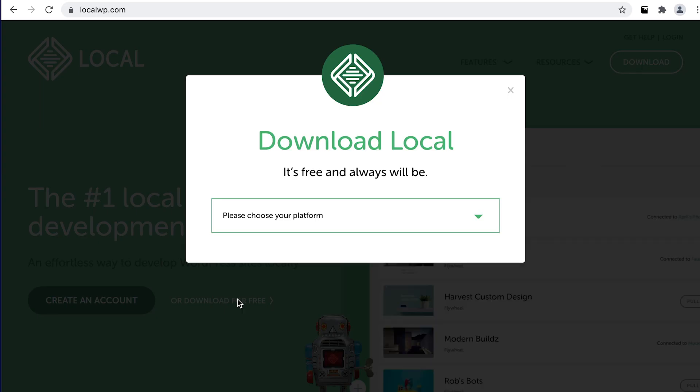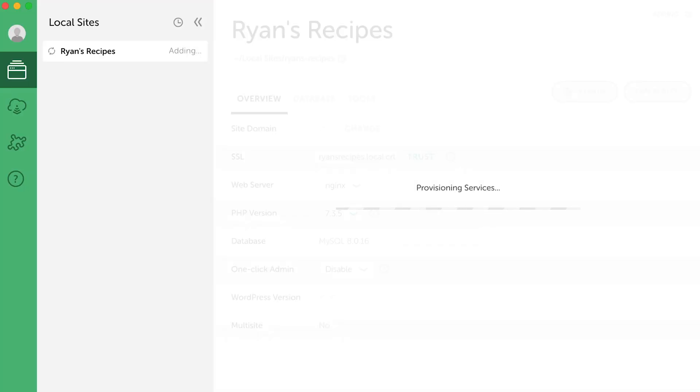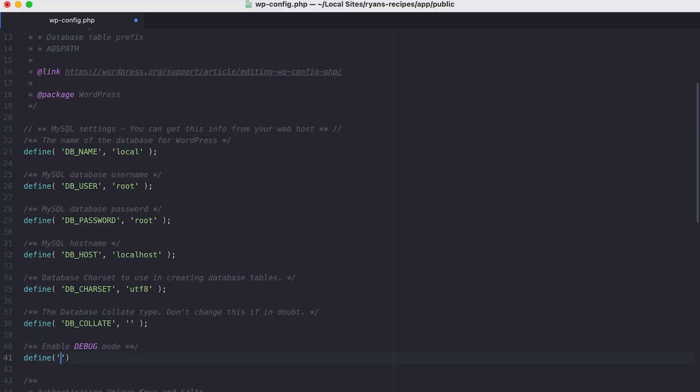We've been talking a lot about making use of local development tools to assist in building your WordPress website. If you're planning your website project and don't want to feel rushed into paying for hosting, local development is the perfect place to start. In our last lesson, we explained some huge benefits of working locally: number one, save on cost; number two, benefits from speed and performance; and number three, minimizing your risk by testing absolutely everything locally before you take your site live.